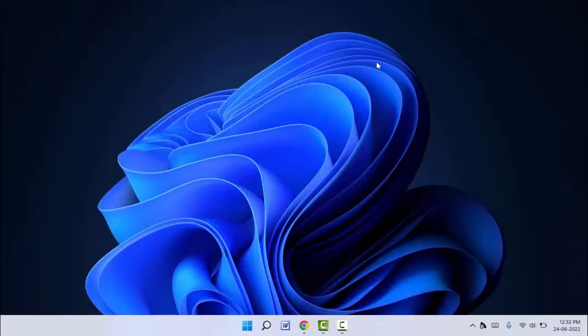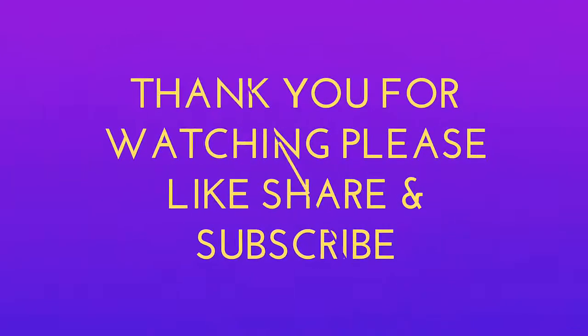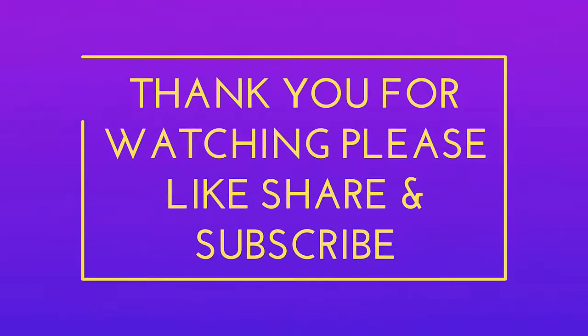So this is the easy and simple method. That's it for today guys. This is a short and very simple video. Hope you enjoyed this. If you enjoyed, please don't go back without liking, sharing, and subscribing to our channel. Thank you very much.